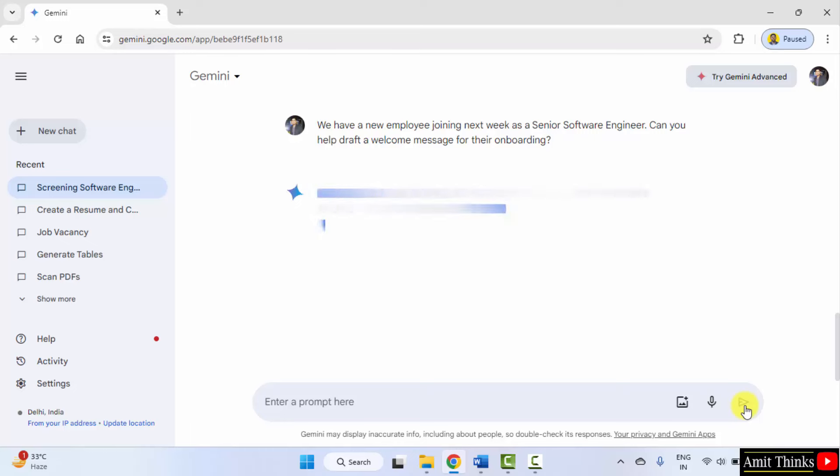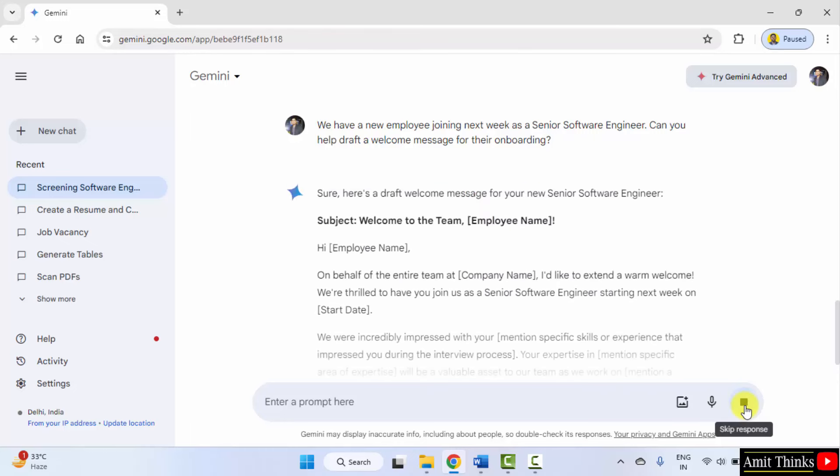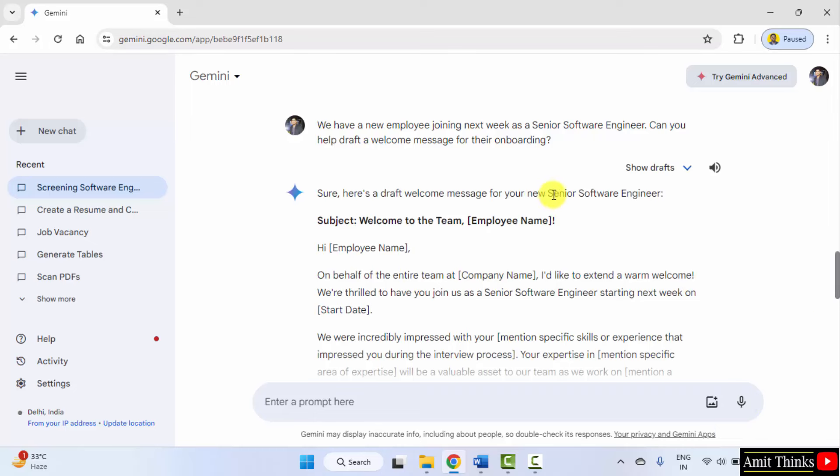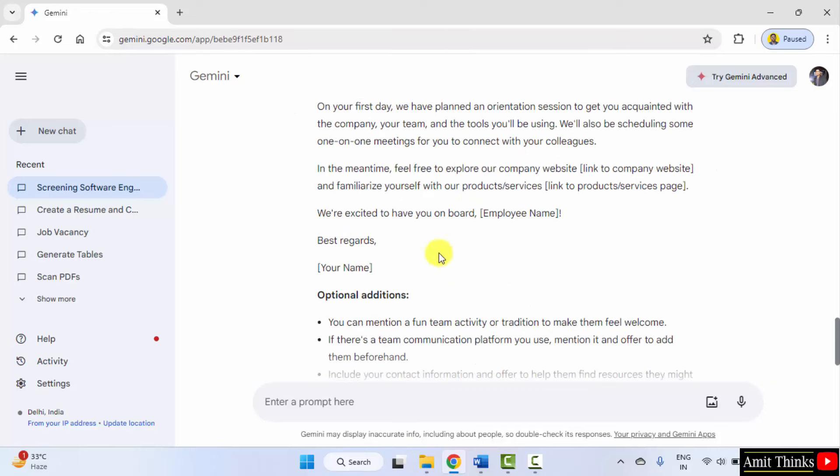Submit. We could have also mentioned the name of the employee, but no problem. We mentioned the job profile. Welcome to the team employee name. Enter the new joinee, the new employee name, and here is the draft.